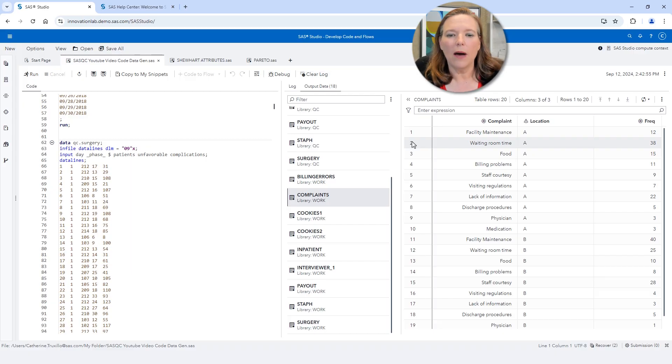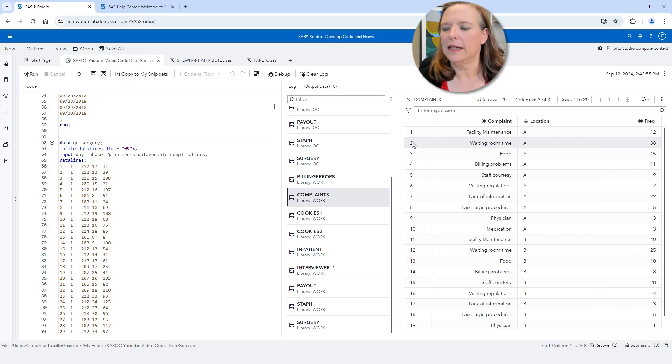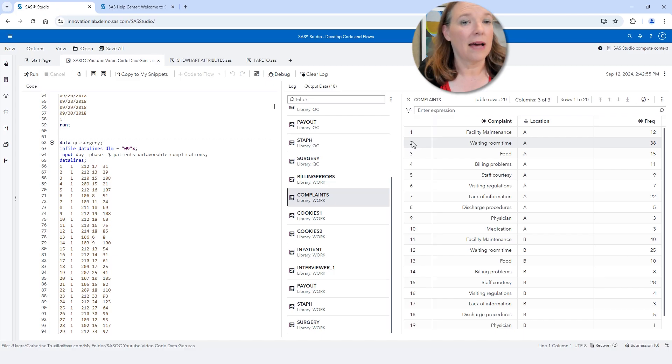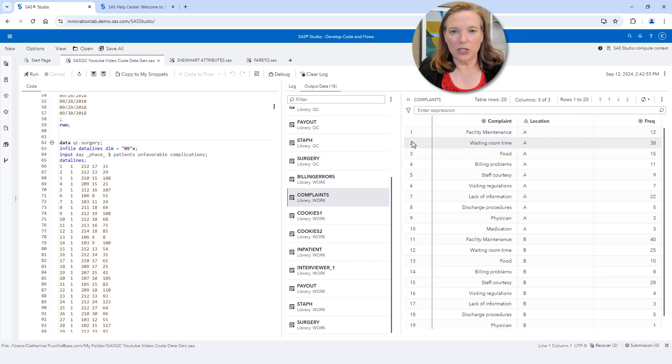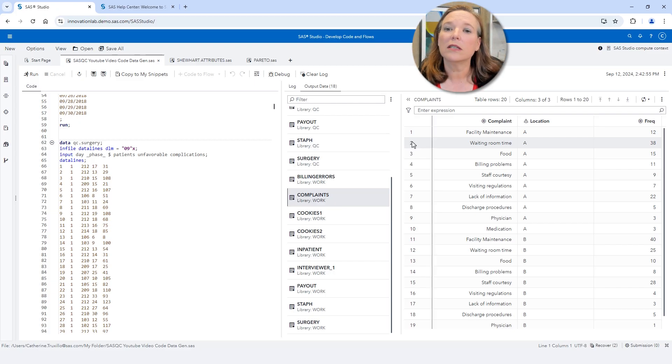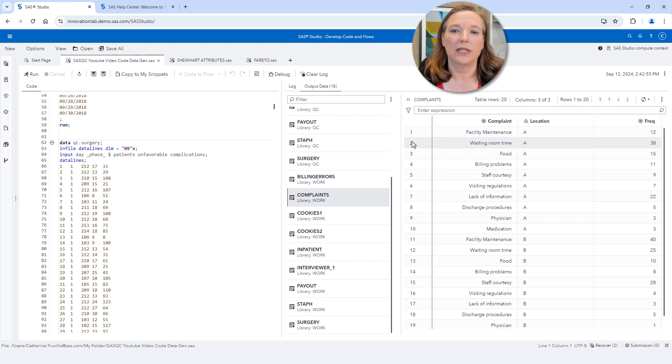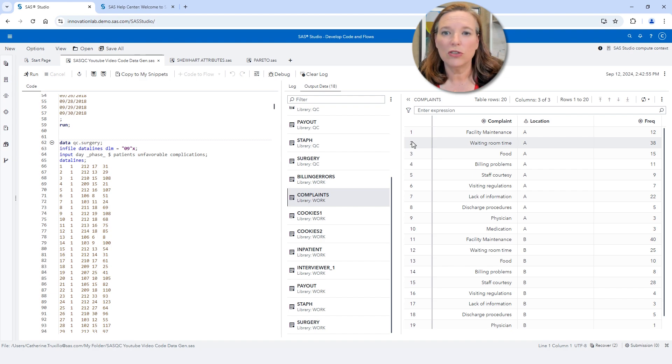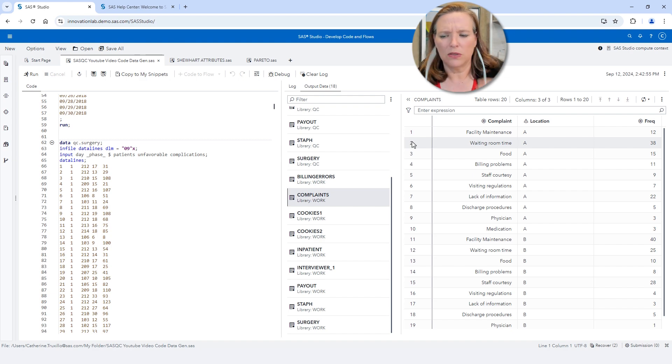Well this idea of the vital few versus the trivial many, it's an incredibly useful principle that we can use to evaluate business processes as well. So I want to show you an example of a data set that I have here in SAS. I'm in SAS Studio. Everything I'm showing you in this video will work in SAS Studio whether you're using a locally installed SAS or you're using SAS Viya or you're using Viya for learners or you're using SAS on demand. All of this will work the same way.